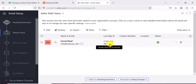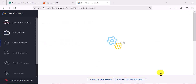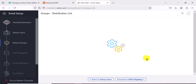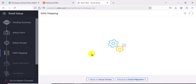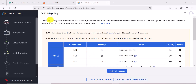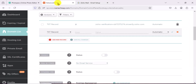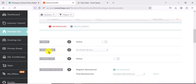I won't add more users right now, but that's how you do it if you want to. Let's proceed to set up groups, which is where you add people to a distribution list. I'll skip that for now and proceed to DNS mapping. We already have a business email that can receive emails, but to send emails we also need to set up MX records.